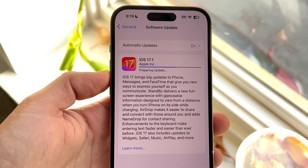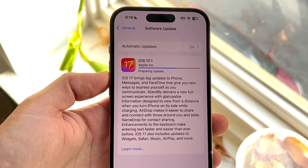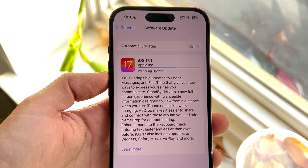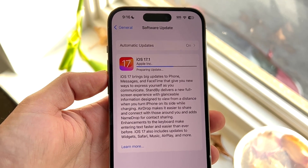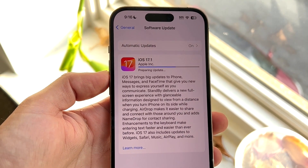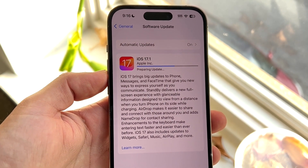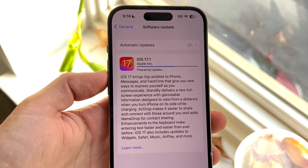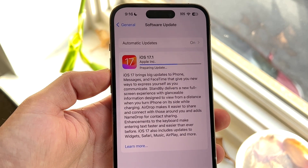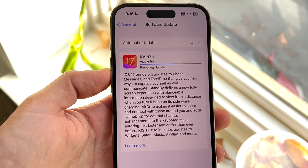Just make sure that the update has enough time to properly install, and that can pretty much be the number one reason — and fix — for this problem.